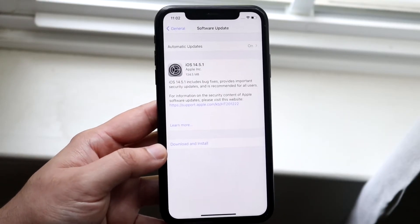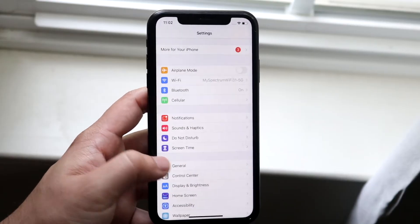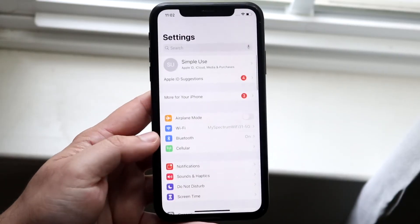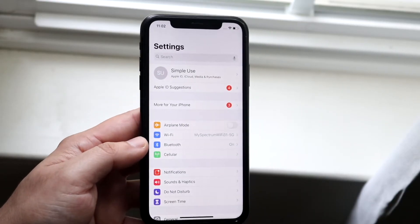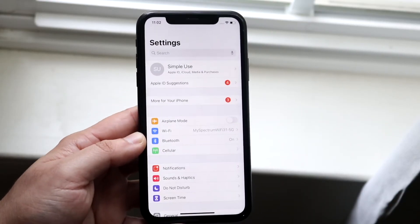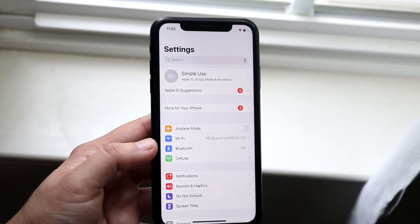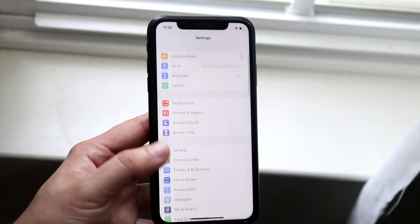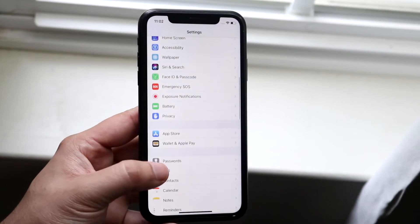Now finally, the last thing I'd recommend doing is to sign out of your mail accounts and log back in. What you want to do is go back into your Settings page and scroll down until you see Mail.